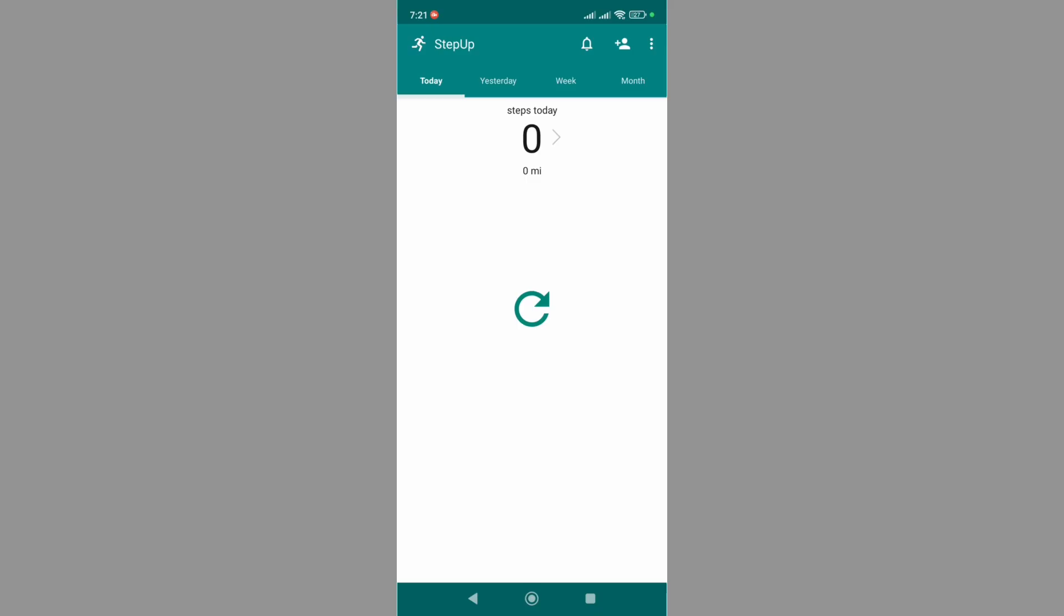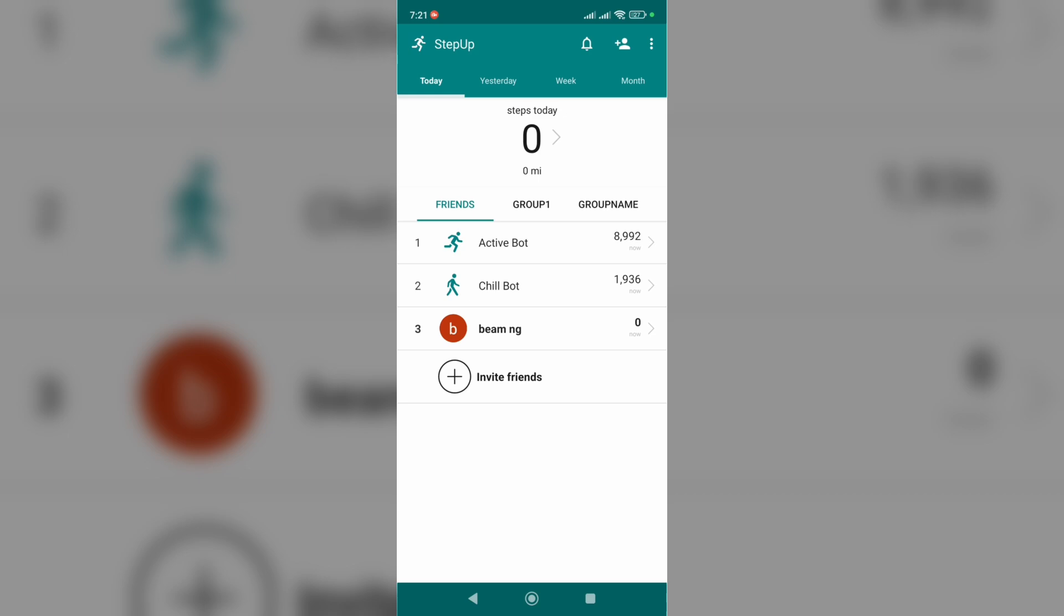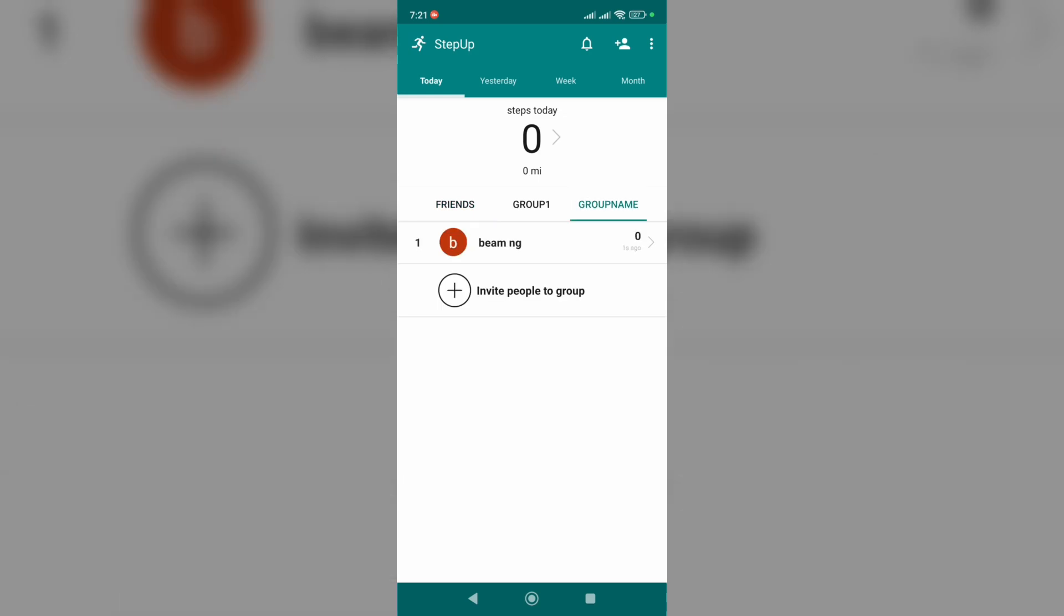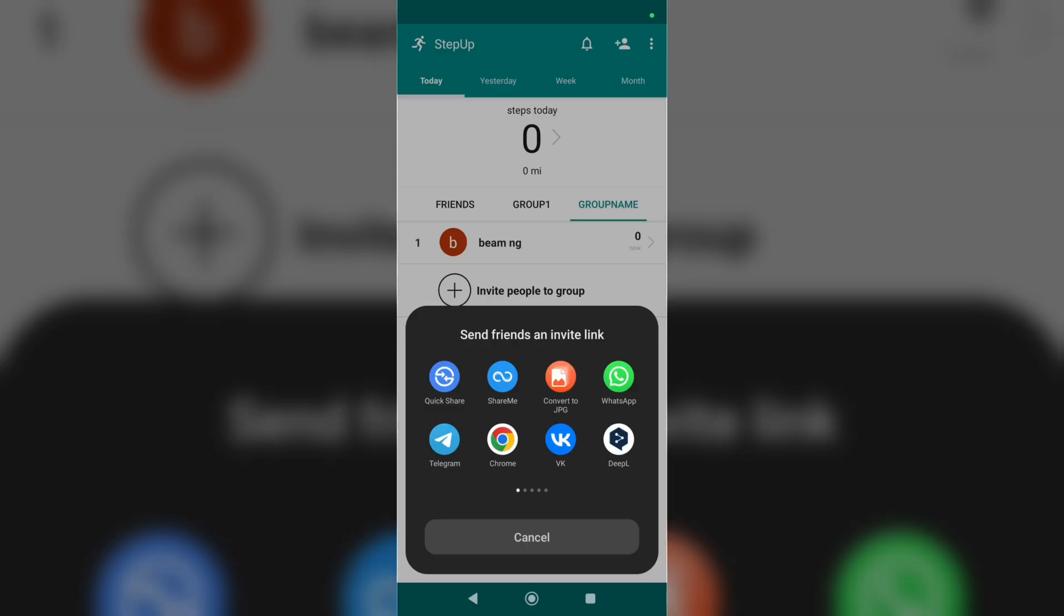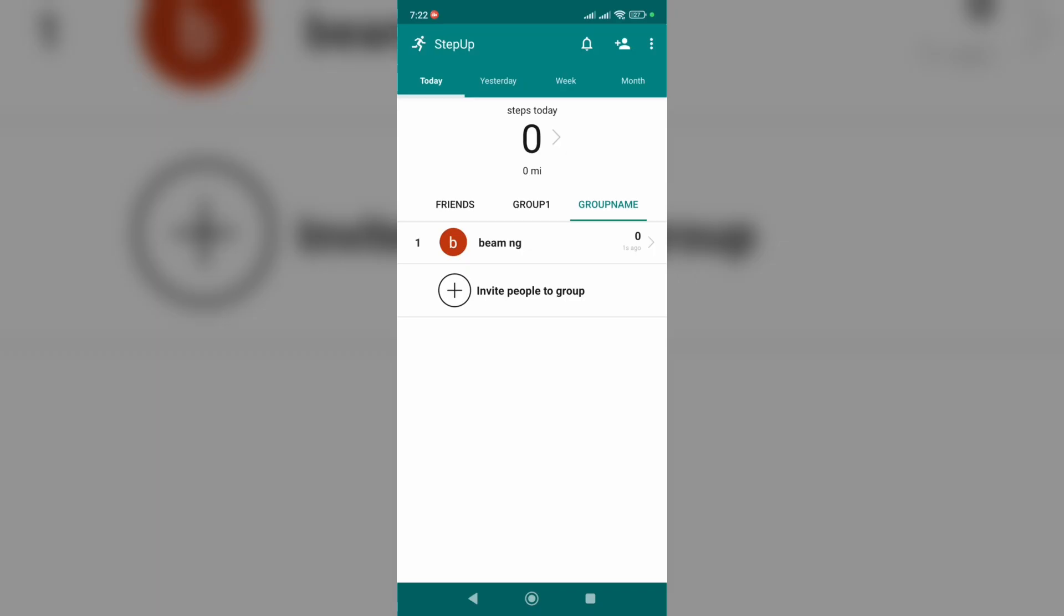Now I have another group to which I can add friends. Let's tap on it. Tap on Invite People to Group if you want to do it.